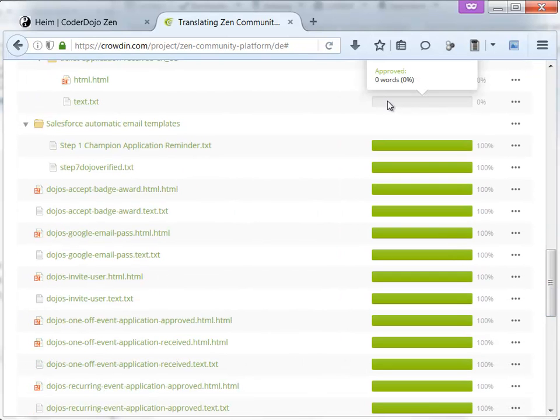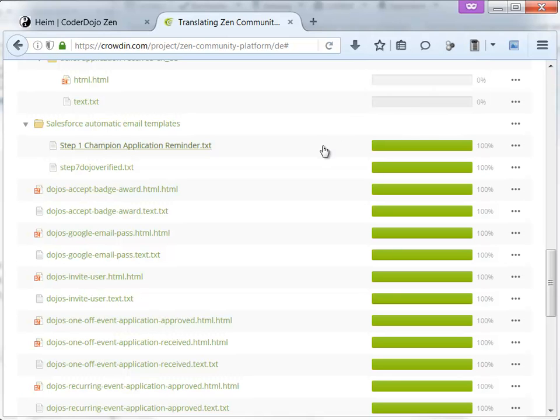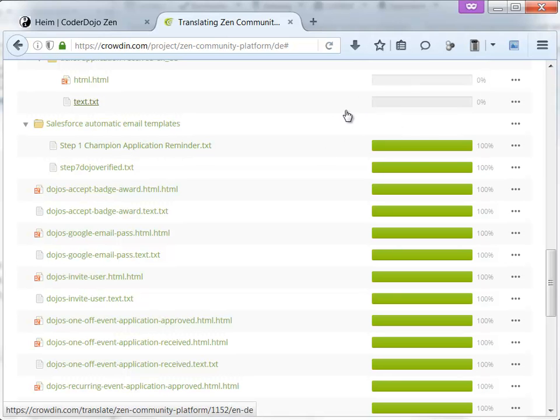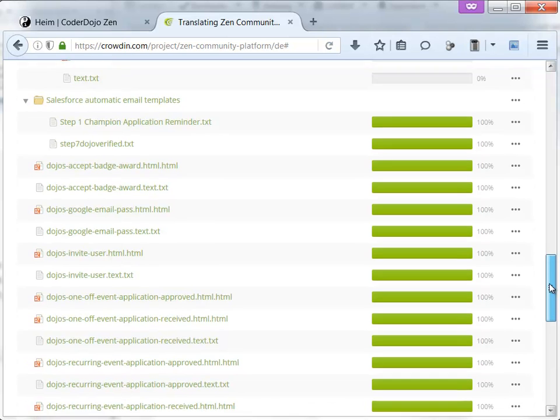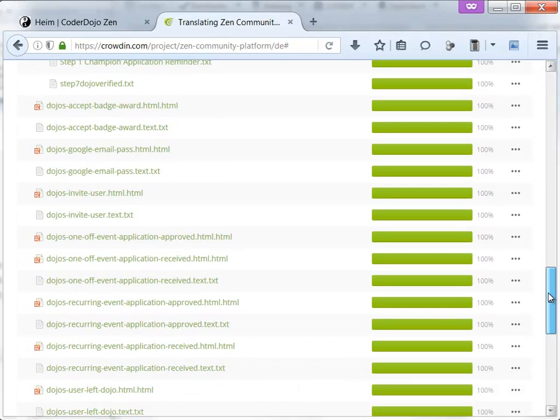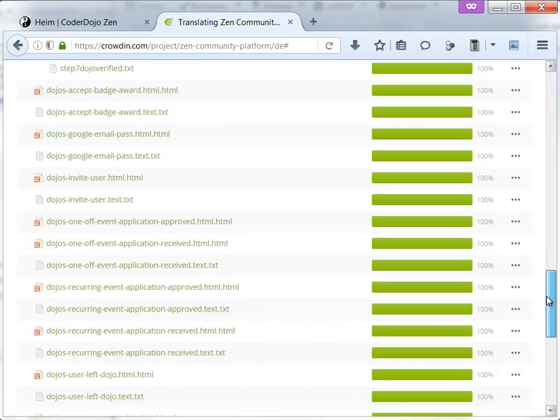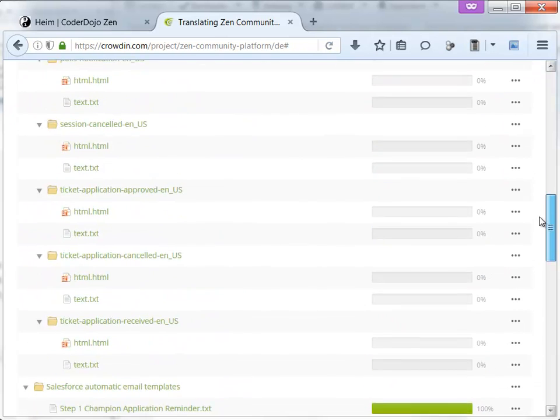There are other colors which you cannot find in German now, but for example in Ukrainian it would be all blue and the colors have those meanings. If there is nothing, it is not translated. If it is blue, it is translated, but a proofreader has still to approve the translations. If it's green, then it is also proofread by other people.